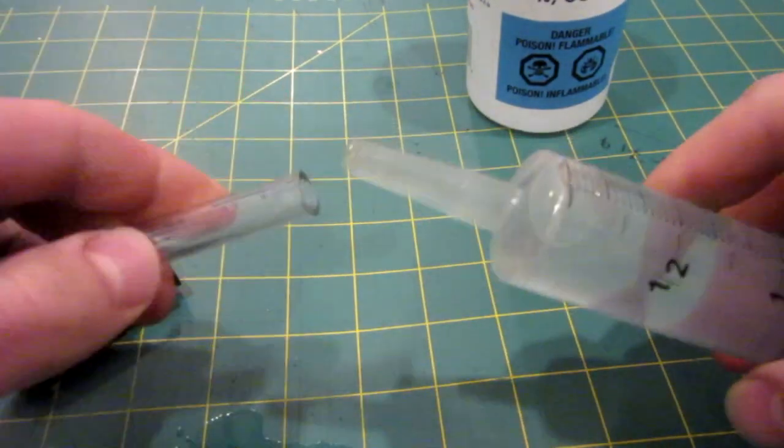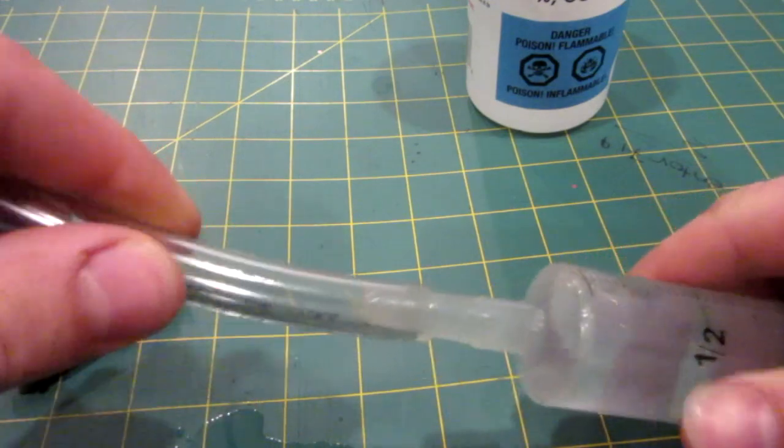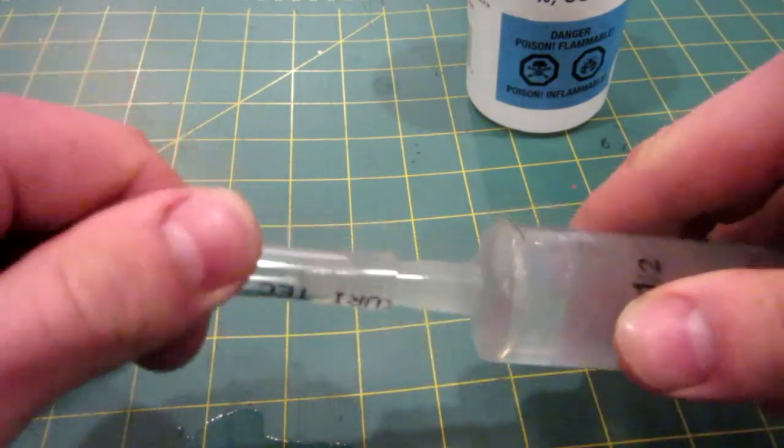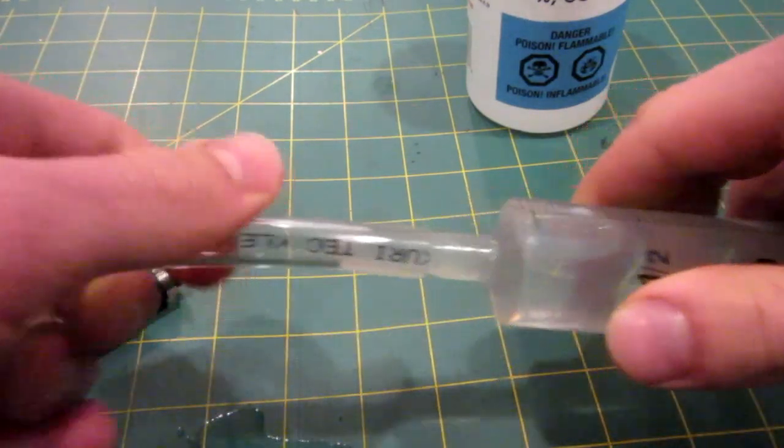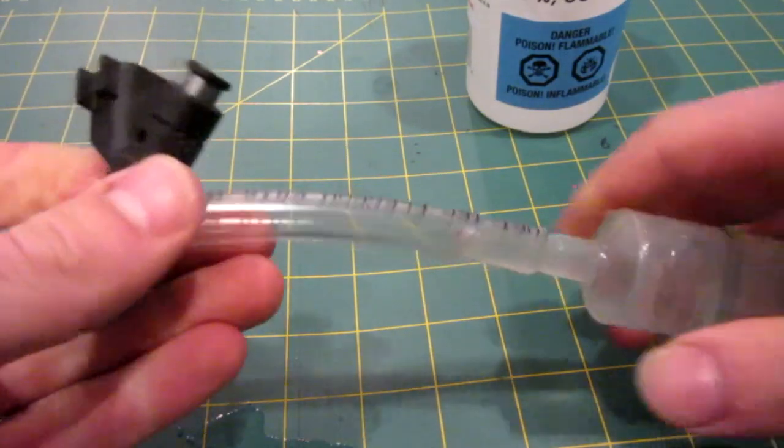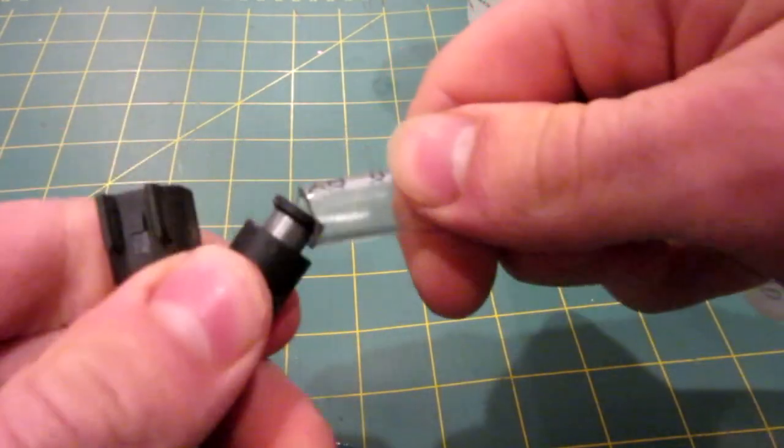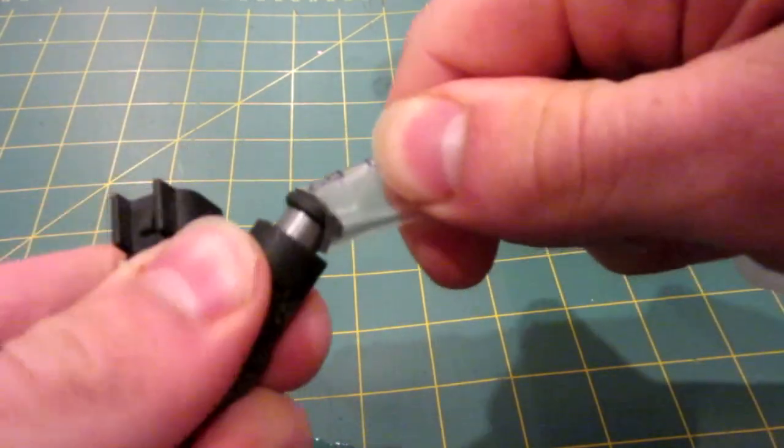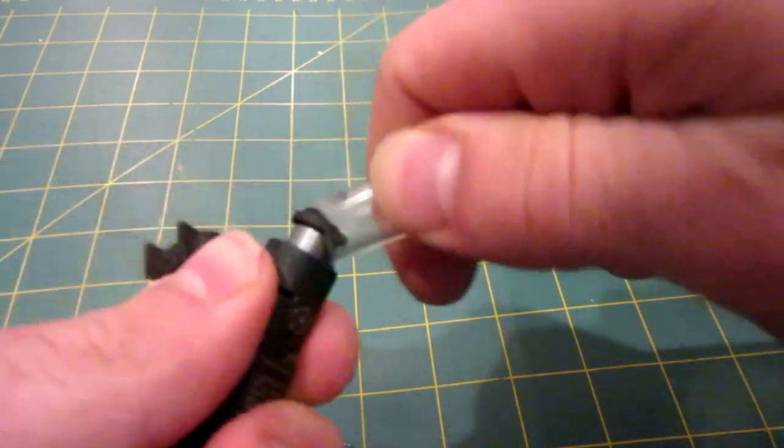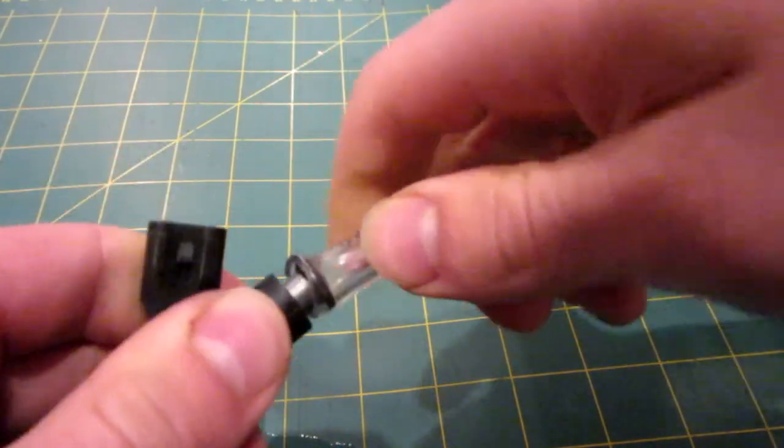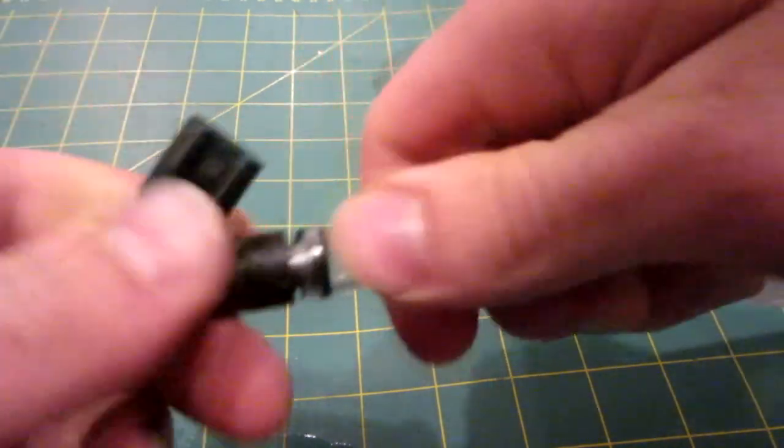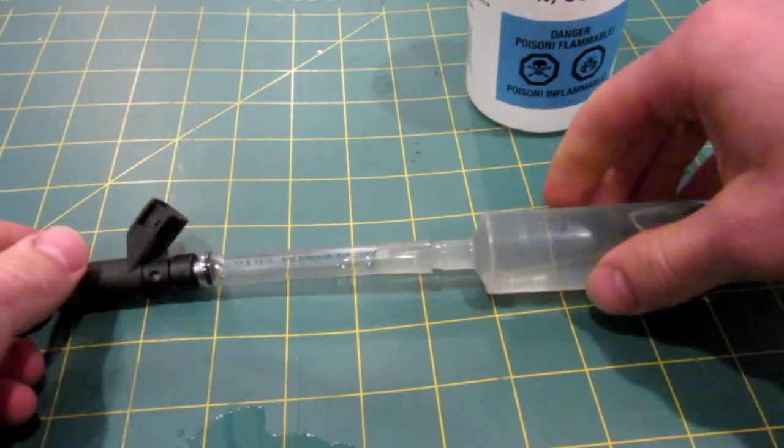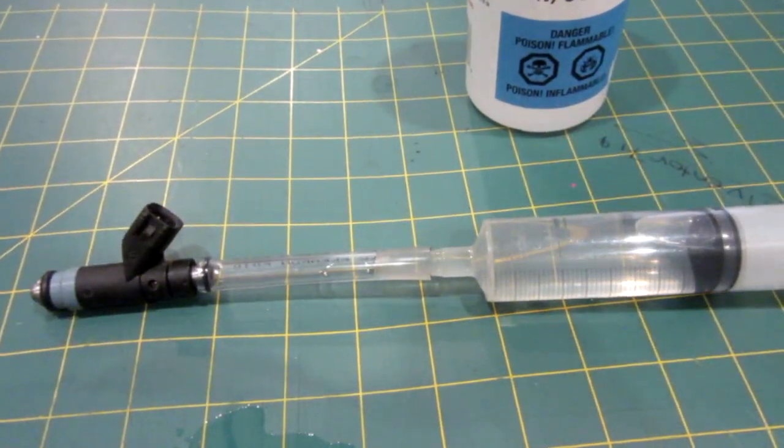Now go ahead and put your tube on the end of the syringe. You have to try your best to find a tube that not only fits your syringe but also very tightly fits on the end of your injector. As you can see mine just barely fits and so there is my completed fuel system.